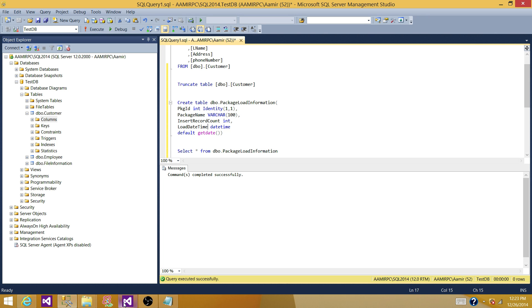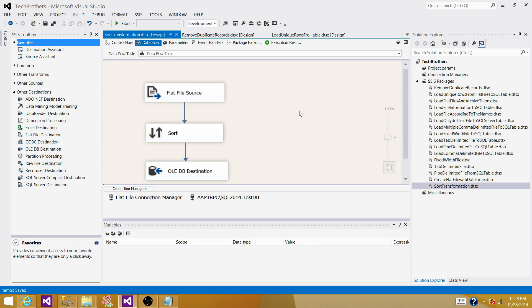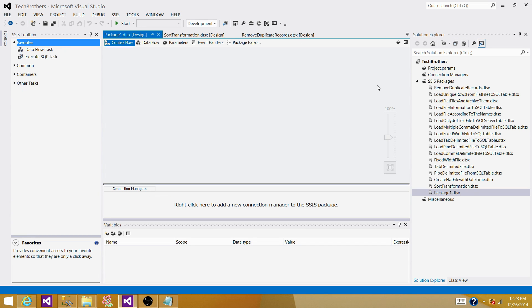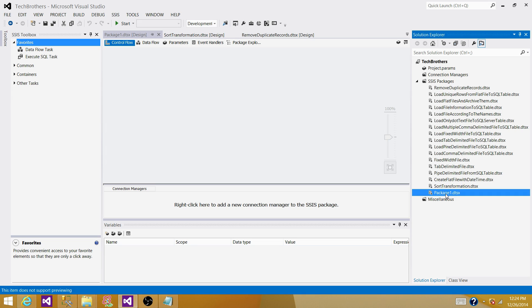Go to SSDT, BIDS, or whatever you have according to the version of SSIS installed on your machine. Click on SSIS Packages and create a new SSIS package. Rename your SSIS package — I want to rename it to Row Count Transformation Demo.